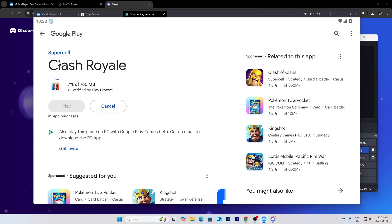And then it's going to take you to Clash Royale and you just want to press install, OK, and that's basically it. Once it's installed you can play it. I'll see you guys in another video, bye bye bye.